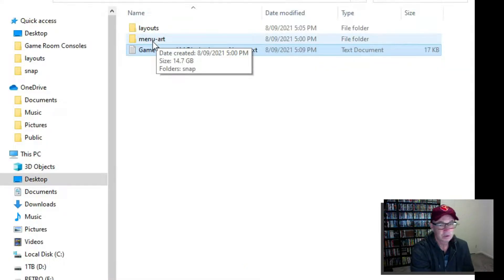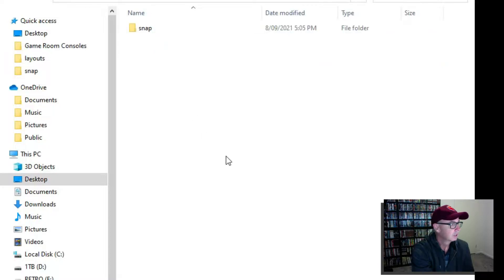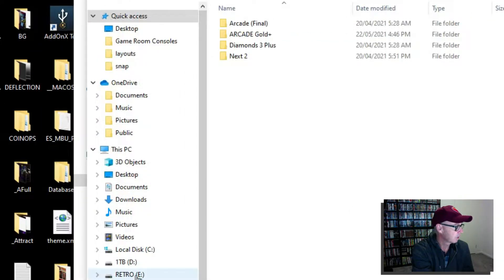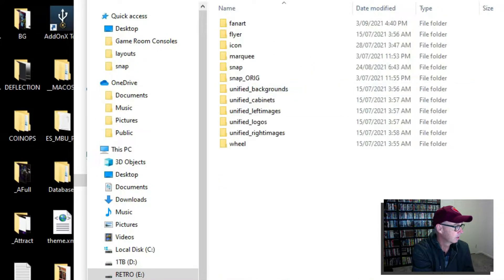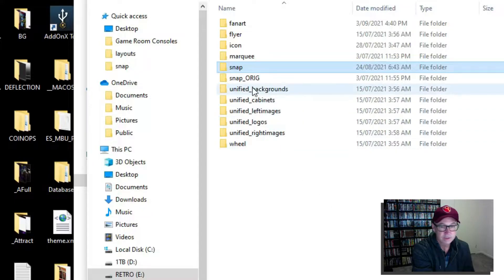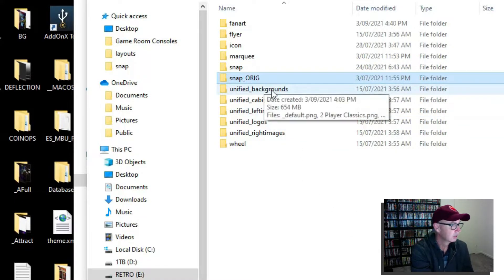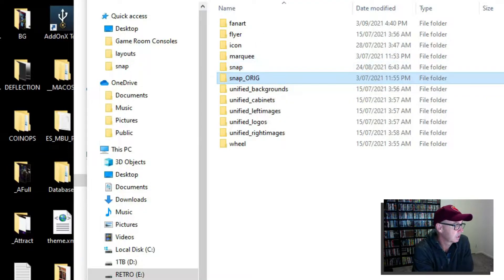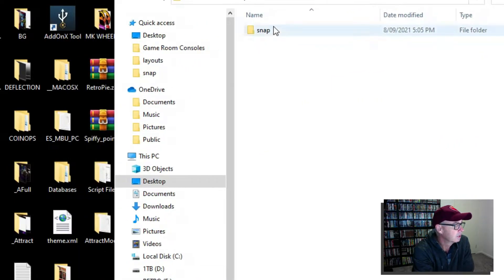I might do menu art first. So inside your attract mode build you'll have an attract mode folder and then you'll have a menu art folder, and inside your menu art folder you'll have a snap folder. Now you already have videos in there. You don't want to overwrite your videos with my videos. So what I would do — I'll even show you what I do on mine — I have a snap folder but you'll also see I have a snap original. You just need to rename it to something so you don't overwrite it.